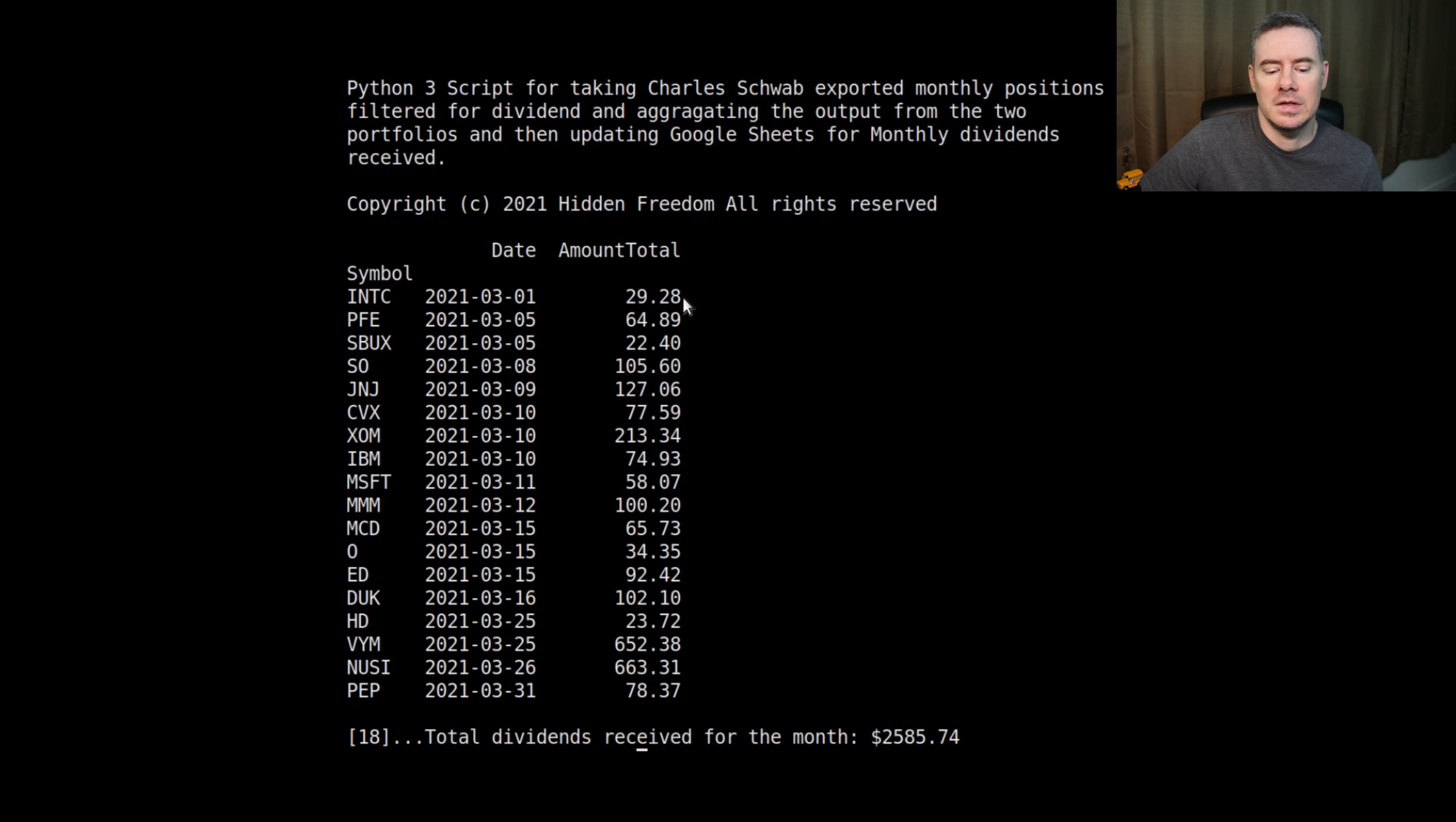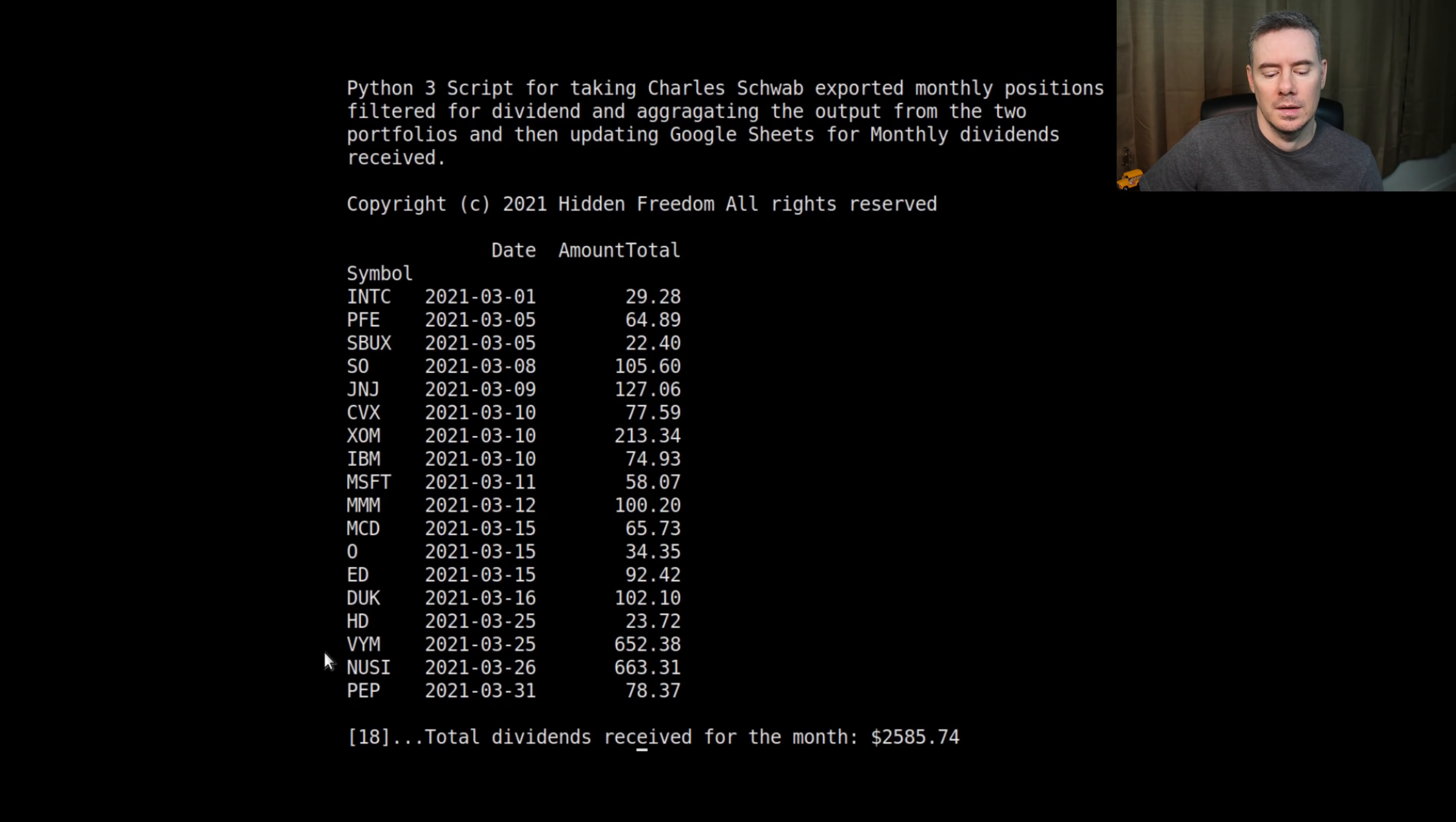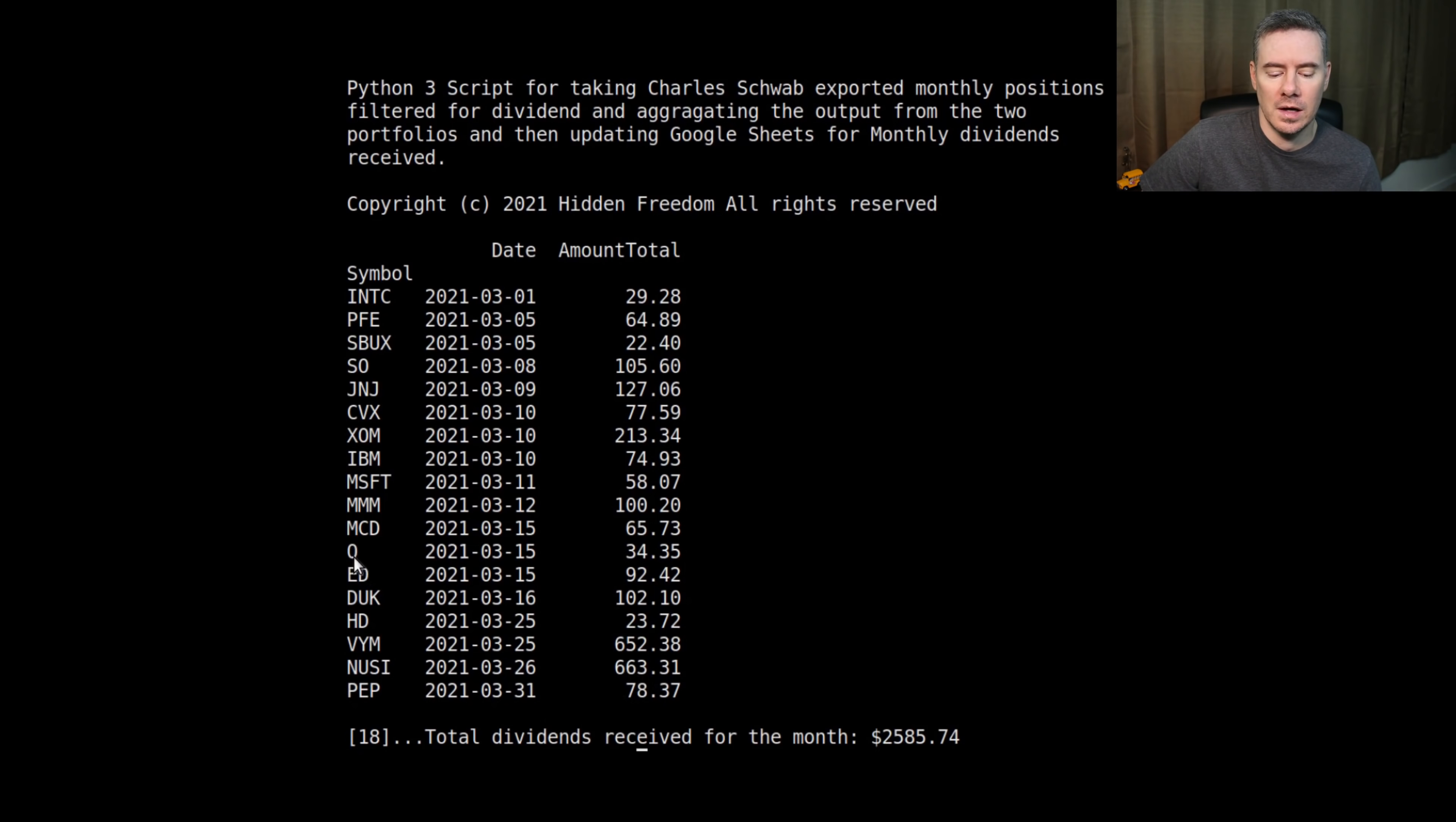Here we are looking at the dividends received for the month of March. This was a record-breaking month for me. $2,585 I received total. I received a dividend from Intel, Pfizer, Starbucks, Southern, Johnson & Johnson, Chevron, ExxonMobil, IBM, Microsoft, 3M, McDonald's, Realty Income, Con Ed, Duke, Home Depot, VYM, NUSI, and Pepsi, which we just received today. A couple things to note here: VYM, that pays quarterly by the way, that is my dividend Vanguard ETF, $652. And we also have our monthly payer here from NUSI, $663 I received from NUSI. That is a monthly payer, just like Realty Income is a monthly payer as well, which I received $34 from Realty Income.